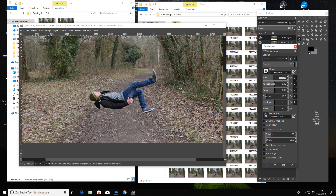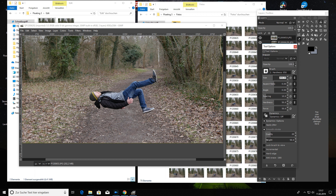And now we are done. As you can see, the chair is gone and it seems like I'm floating. Of course, you don't have to use the eraser tool — if you want, you can also use the scissors select tool. Just mark the object and then copy and paste it into the background picture.